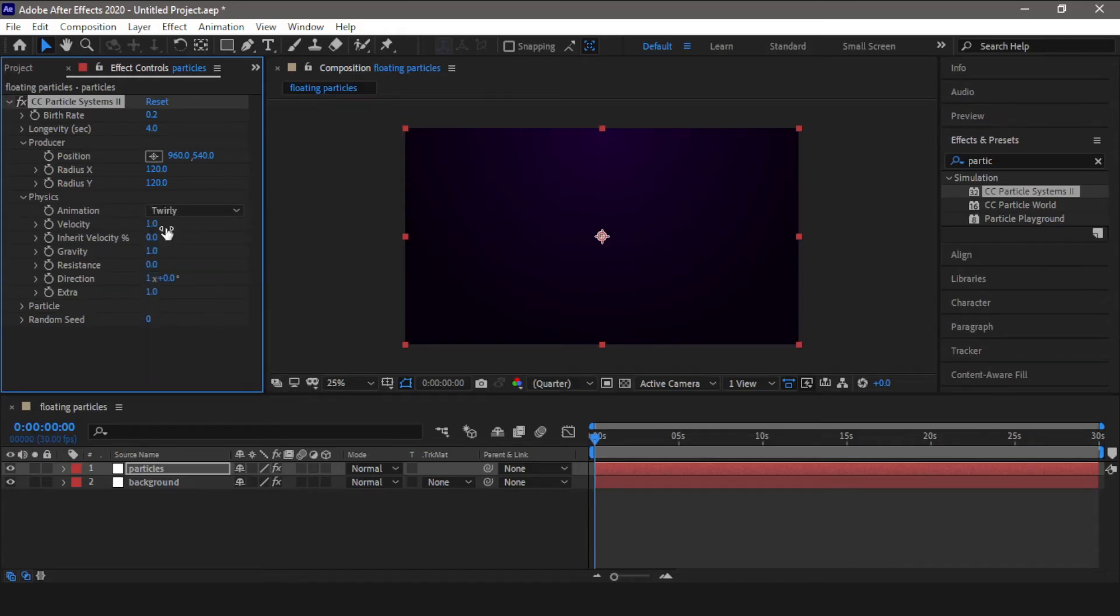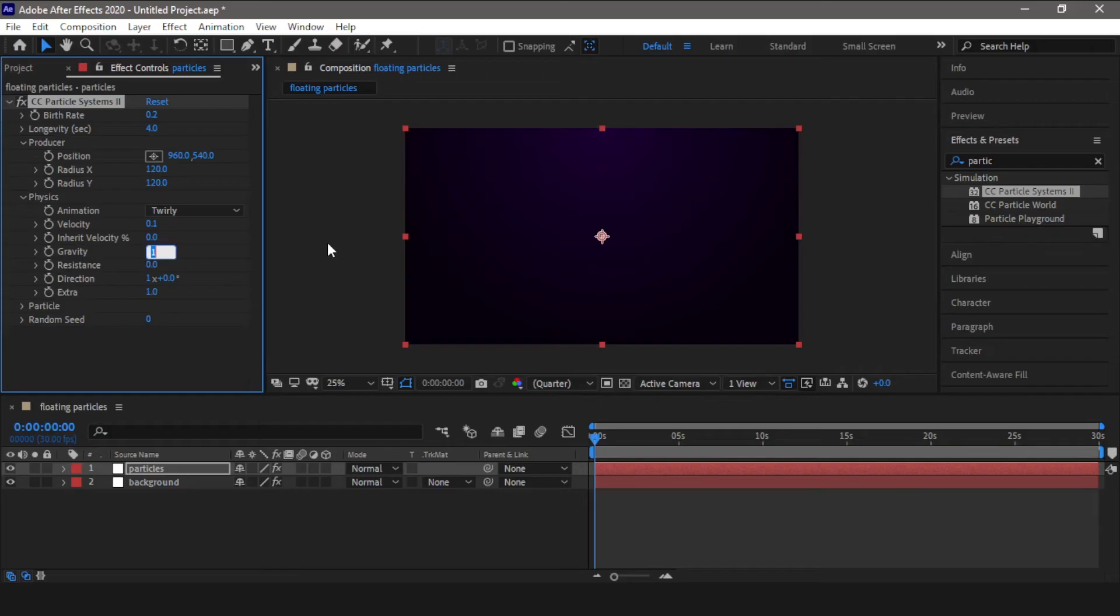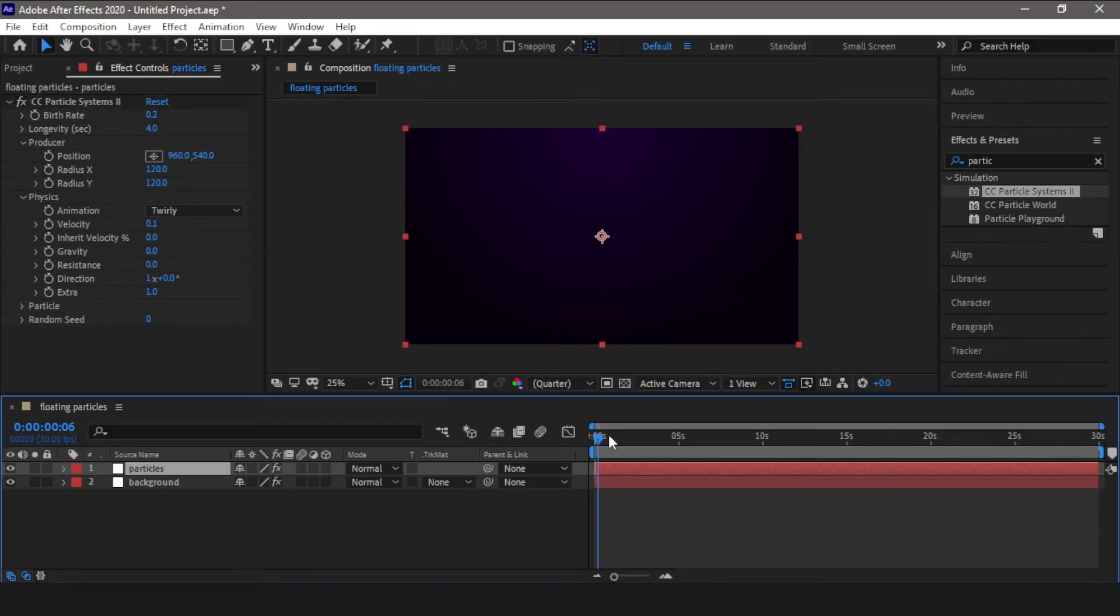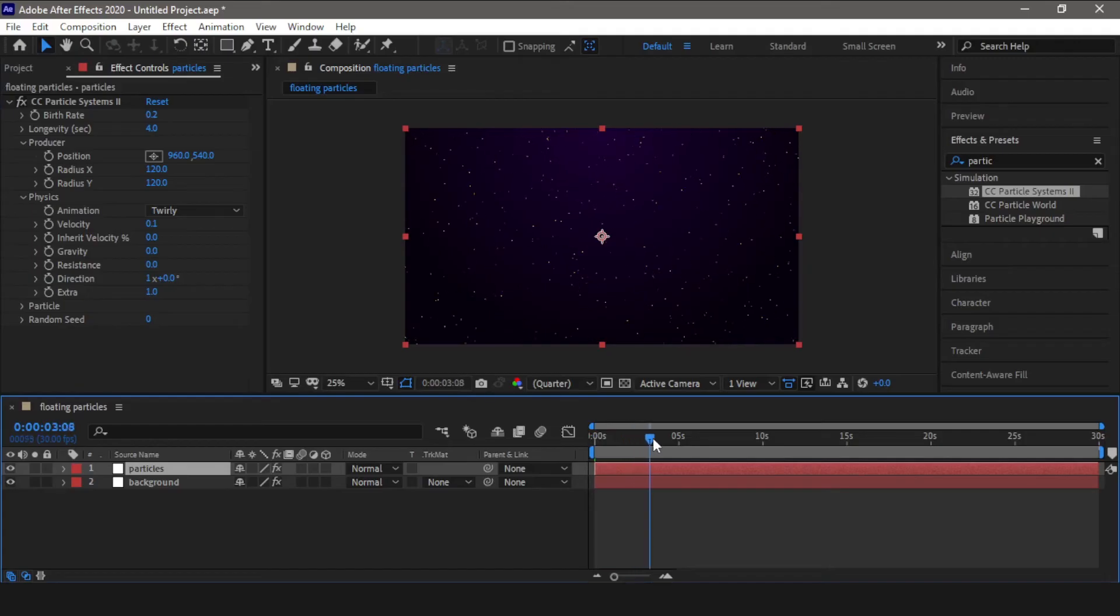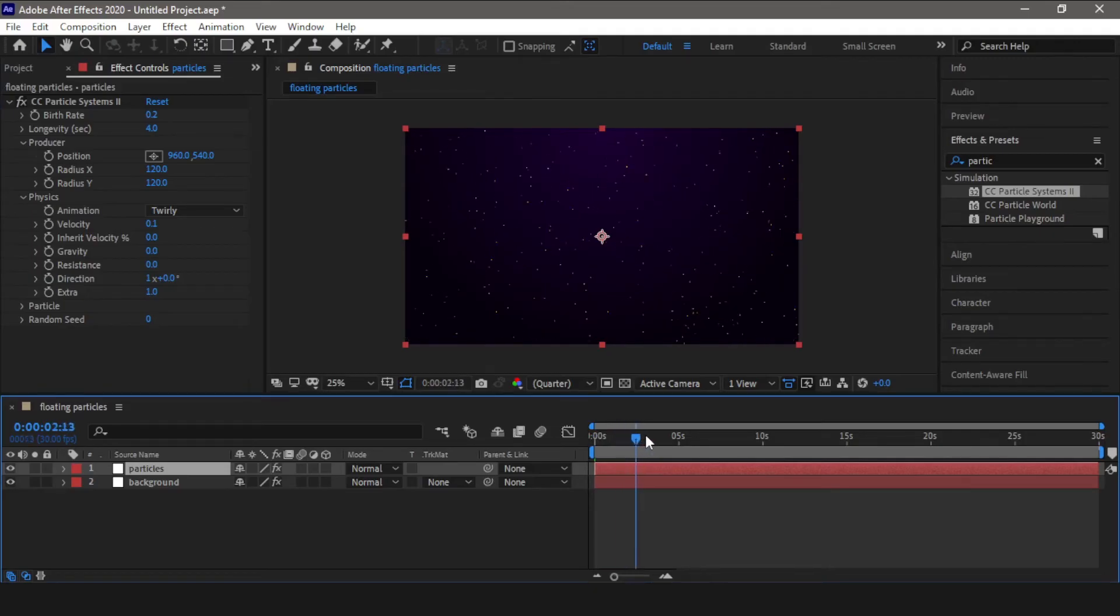Reduce the velocity from 1 to 0.1. The gravity needs to be 0 for the particles to float. So here you can see the animation is slowly started taking effect.